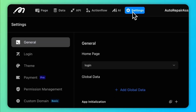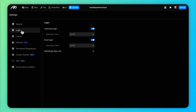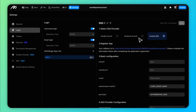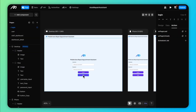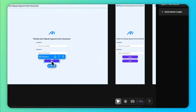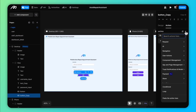Just like with AI, you need to configure login in advance. You can find it in your project settings. Moment supports multiple methods, from email to username to SSO. Once set, you can add login actions to your components.